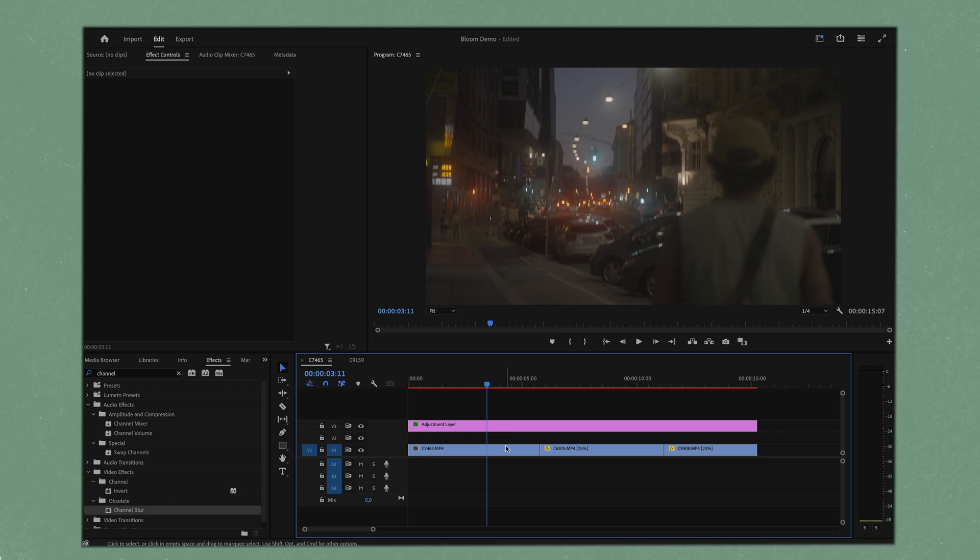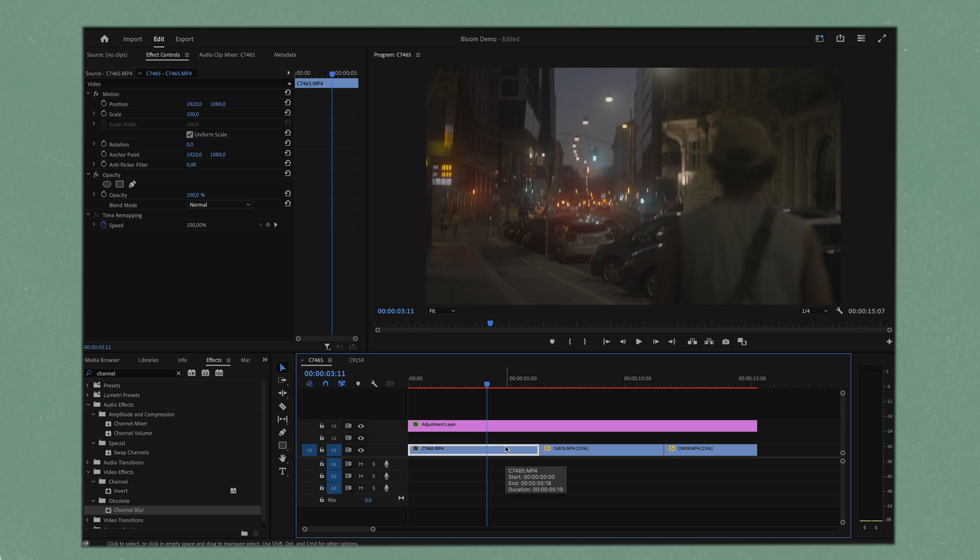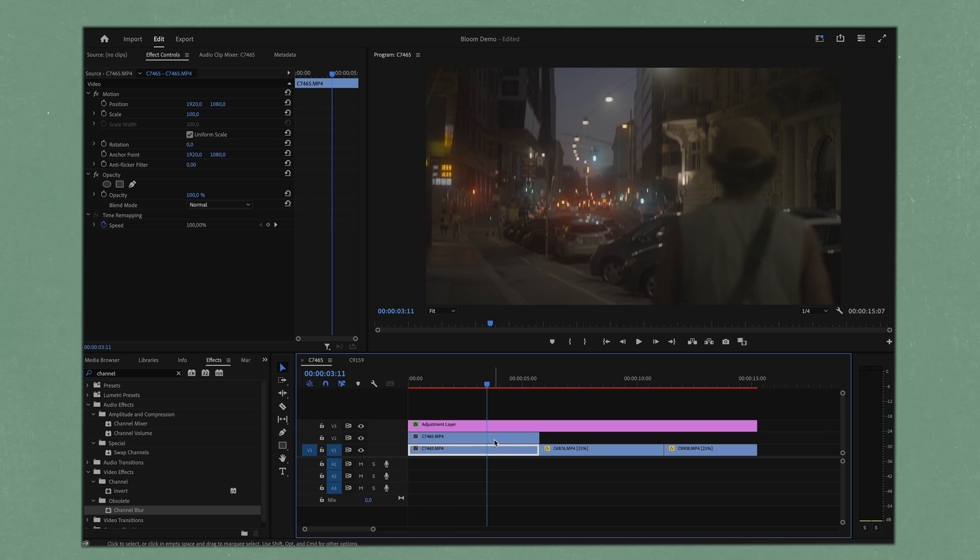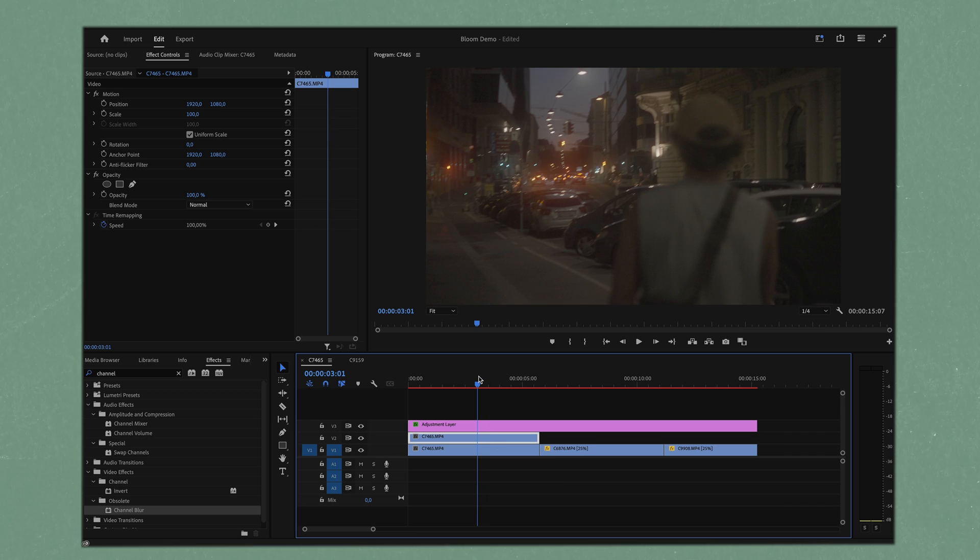All we want to do, pretty simple. We want to duplicate our clip here which you can do by holding option and just dragging it up into the next layer. So we've got two of the exact same clips here.